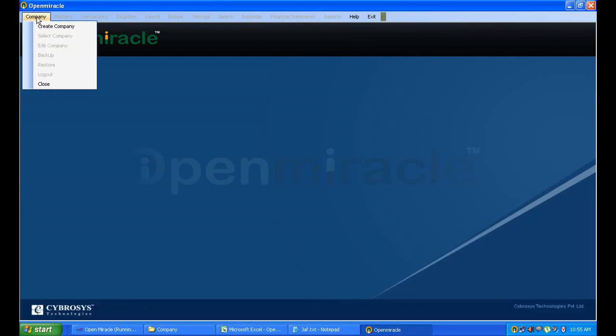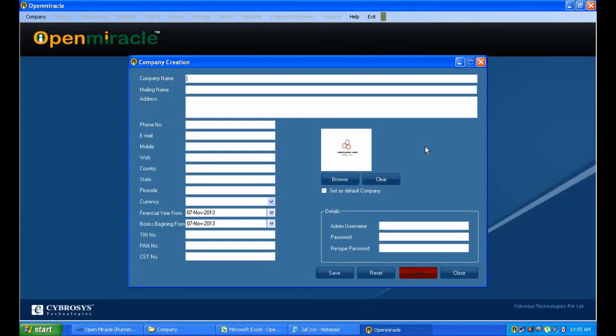Now here I am creating a company. I fill the company name as Cybrosis, and here I can give the mailing name, that is the mailing address.